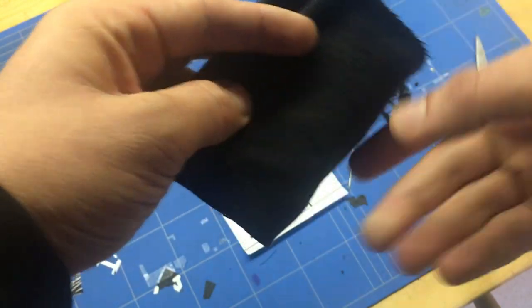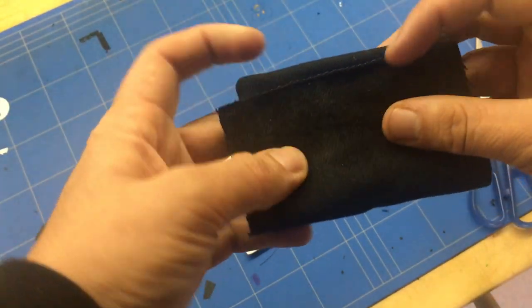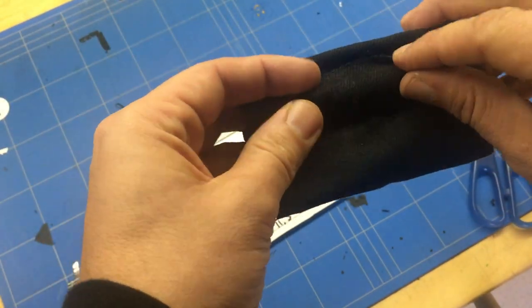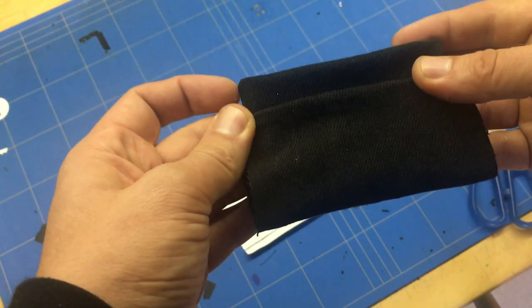First we sew the edges on two sides and when that's done we stitch the sides together.